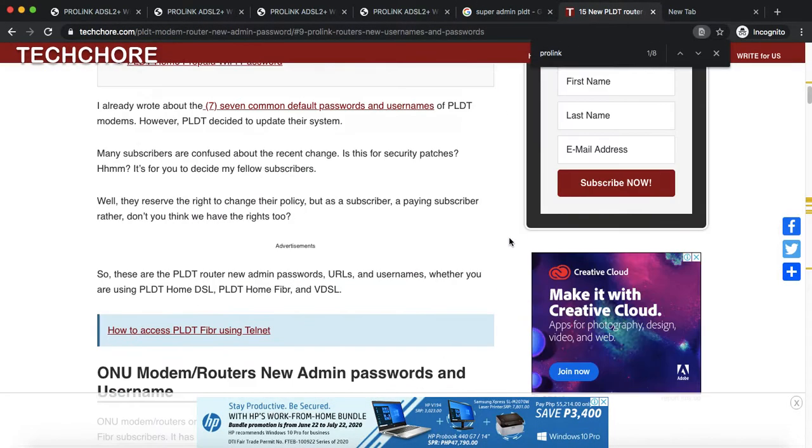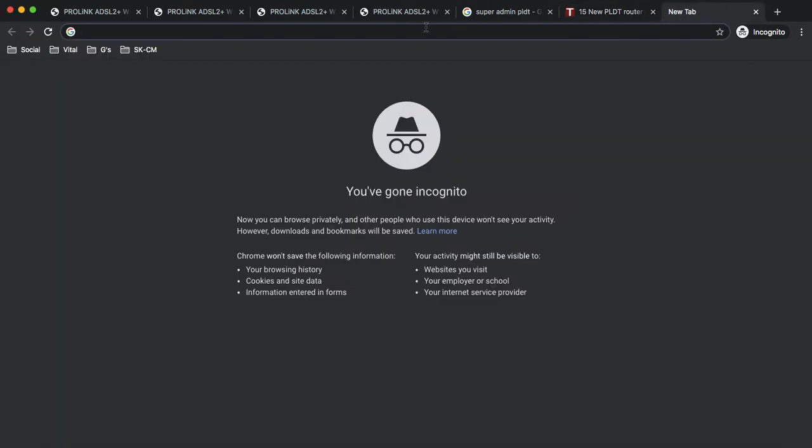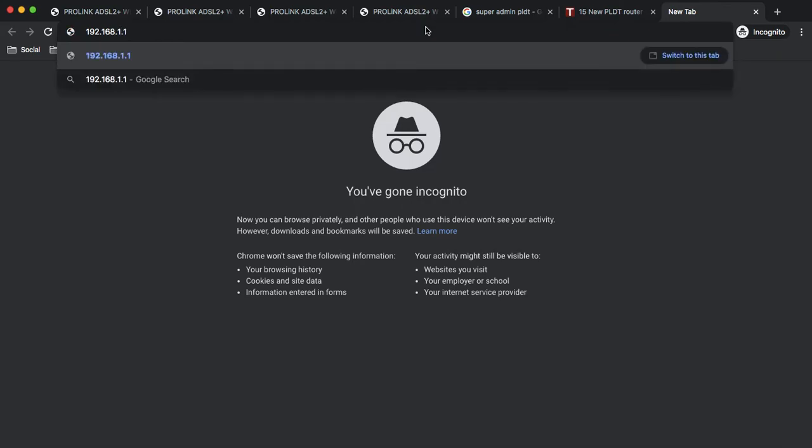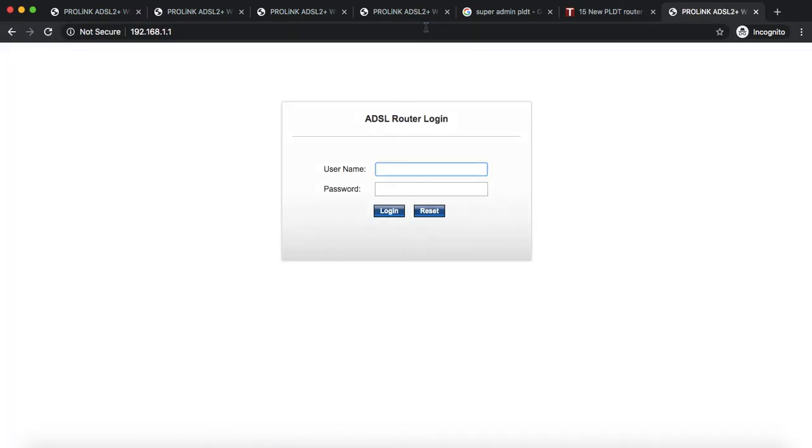And to just show you how it works, I'm gonna access the default gateway by entering this usual 192.168.1.1 address on a browser.